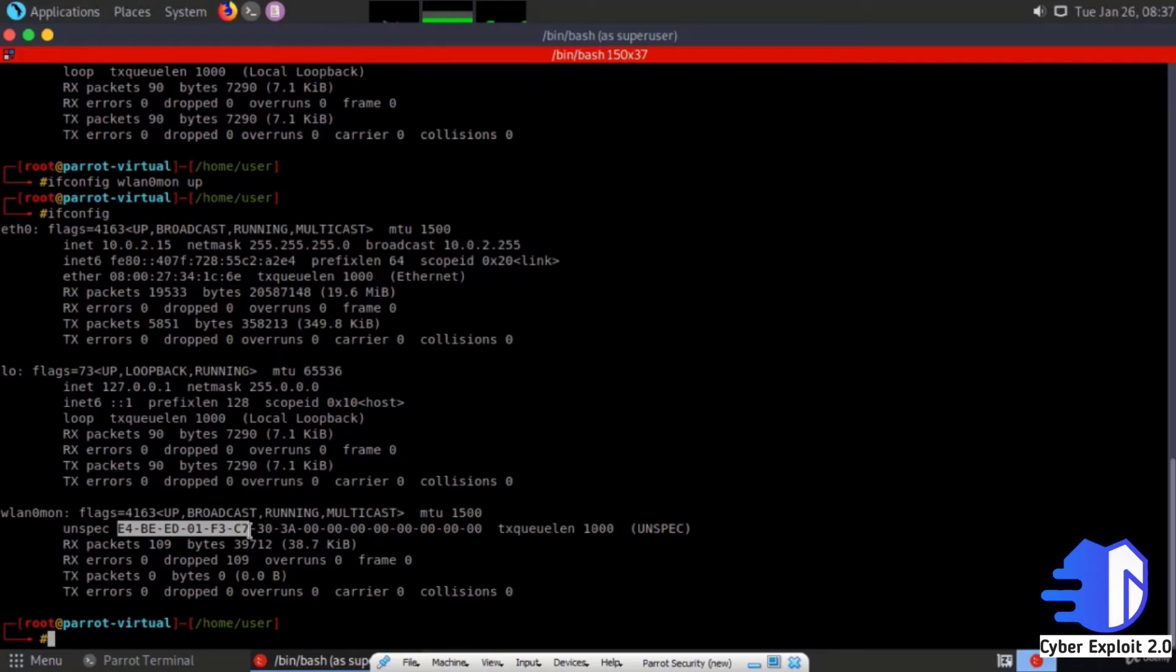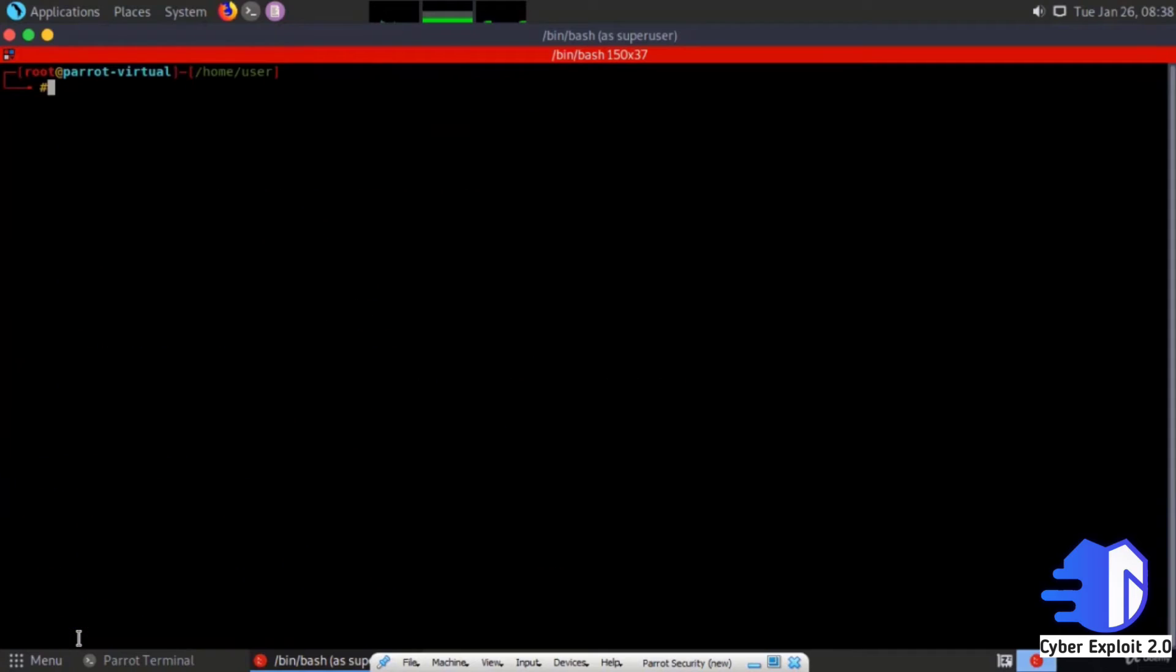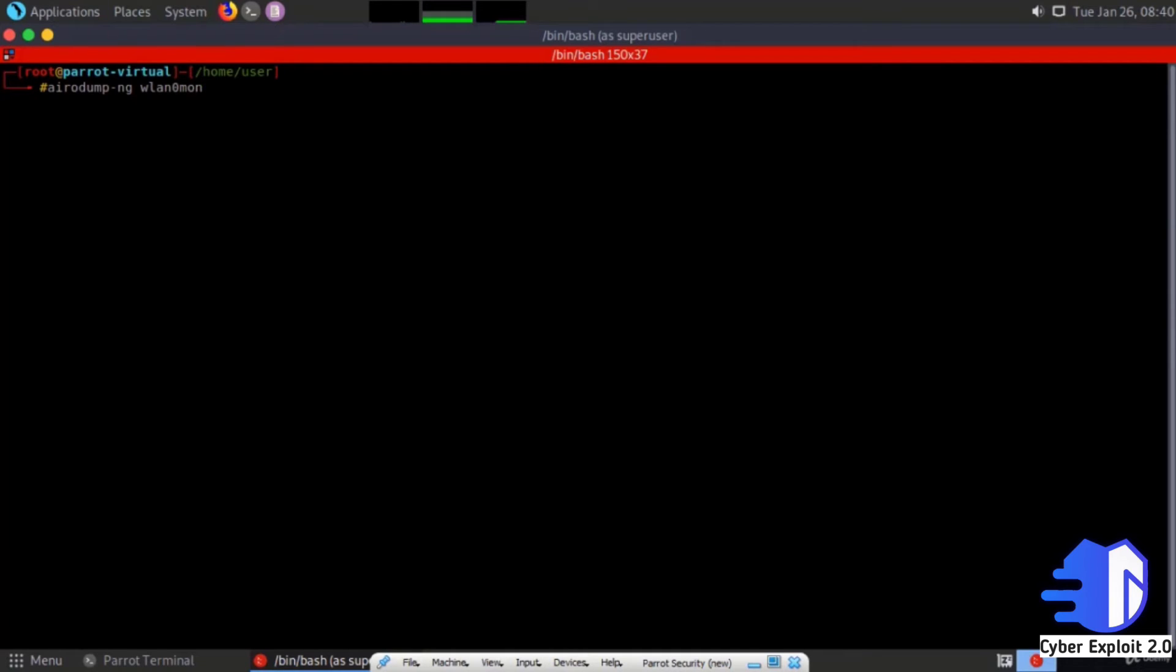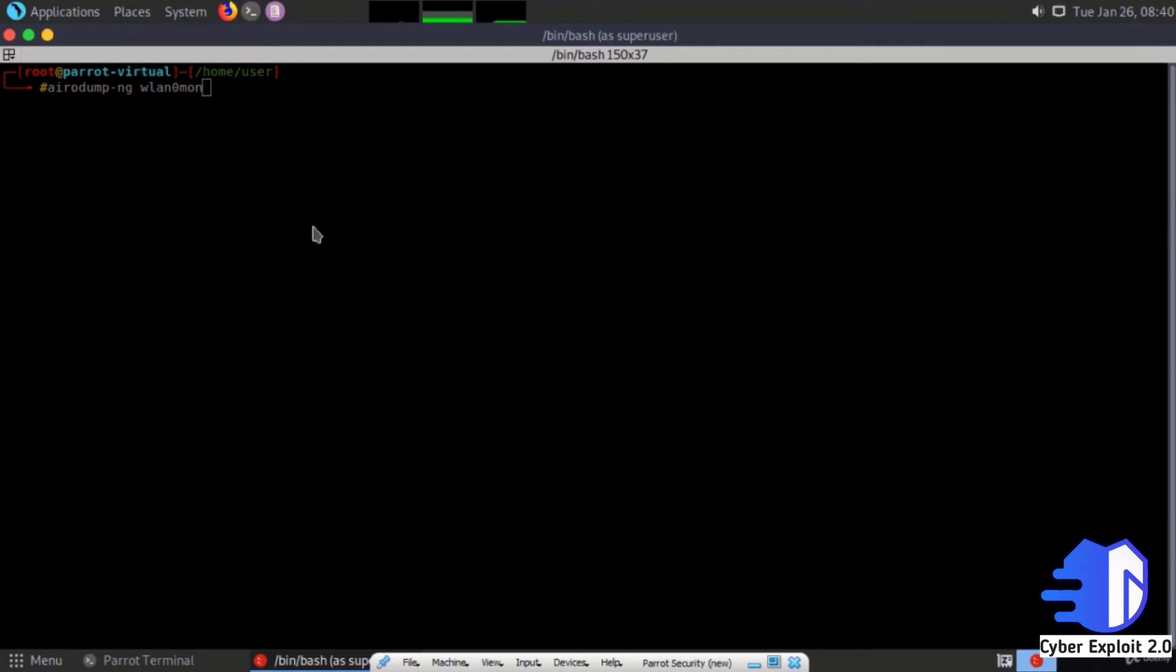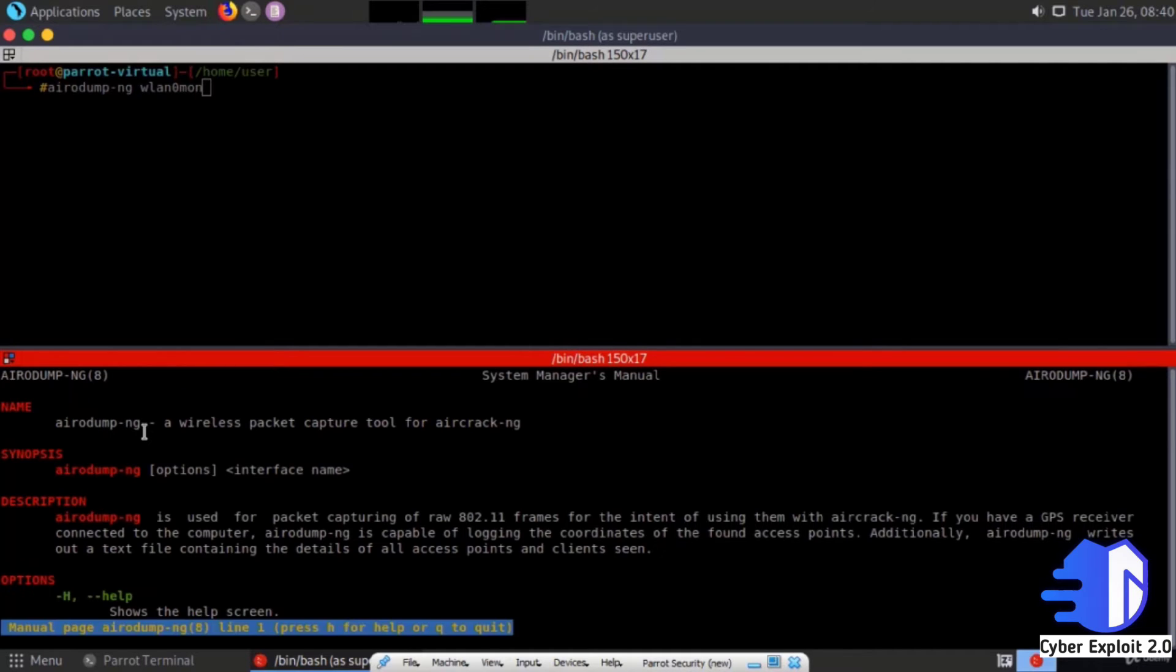Check iwconfig - monitor mode is enabled. Now type airodump-ng. Airodump-ng is a wireless packet capture tool. If you want to know more about the use of airodump-ng, enter man airodump-ng.